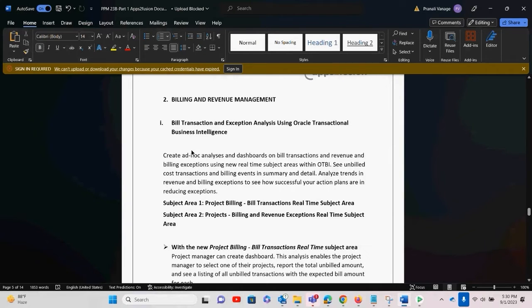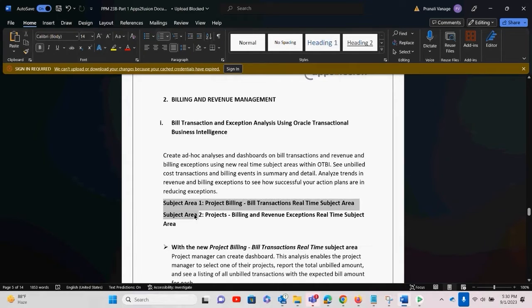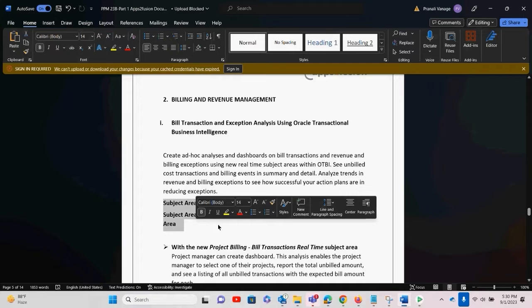We can create ad hoc analysis, reports, and dashboards on billing transactions, revenue, and exceptions using new subject areas. There are two different subject areas which have been introduced, and you can build a report, dashboard, or do your analysis based on these two subject areas.